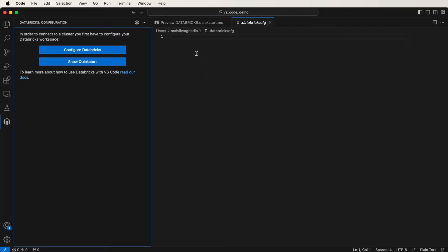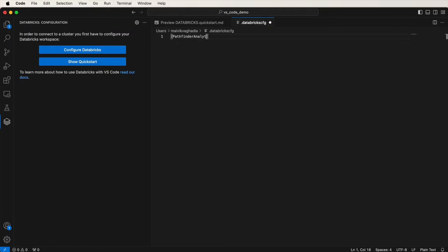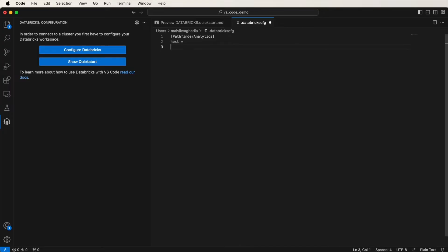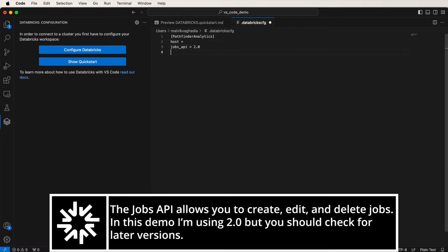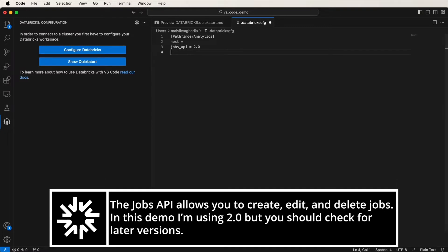You can give the profile a name by specifying it inside of square brackets. I'll just call my profile Pathfinder Analytics. Then what you need to do is specify the host, the jobs underscore API, which is just 2.0, and then the token.